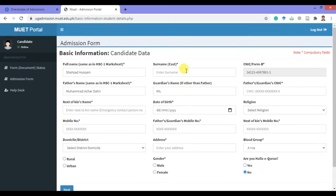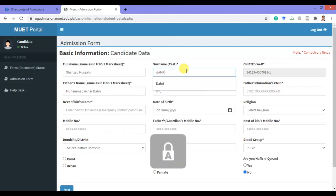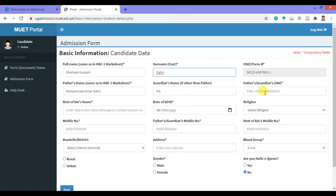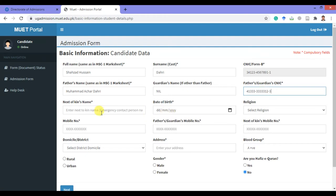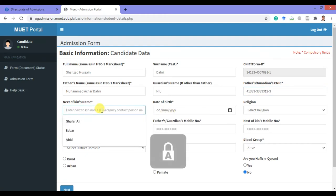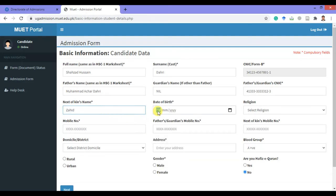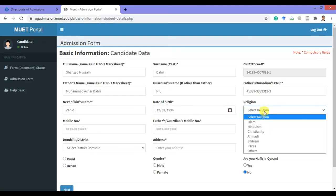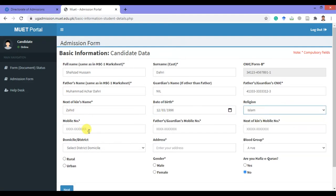After that, you have to incorporate the required personal details. Give your last name or surname here, then put your father's name and father's CNIC here. Then give your date of birth.